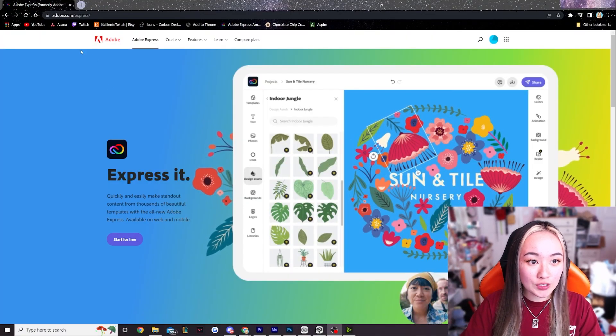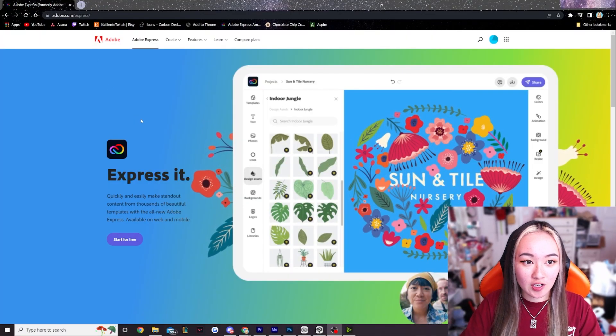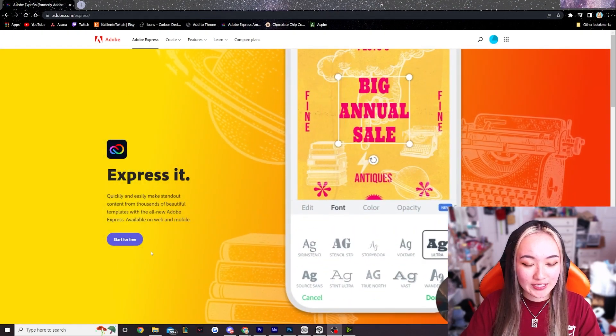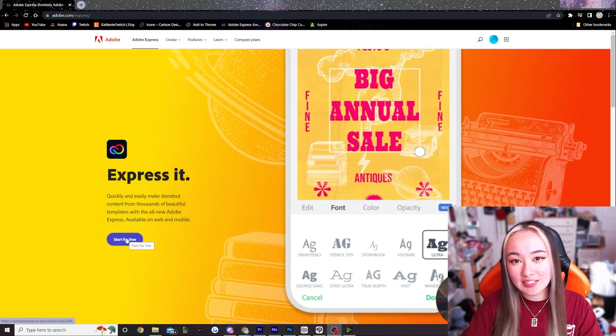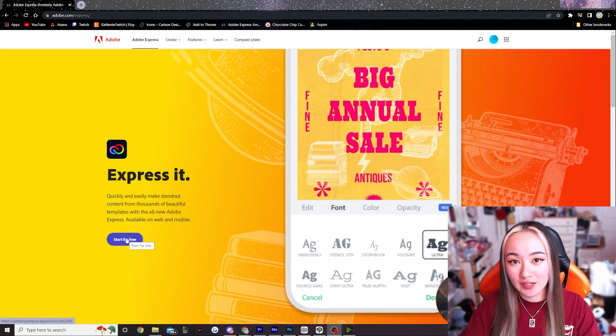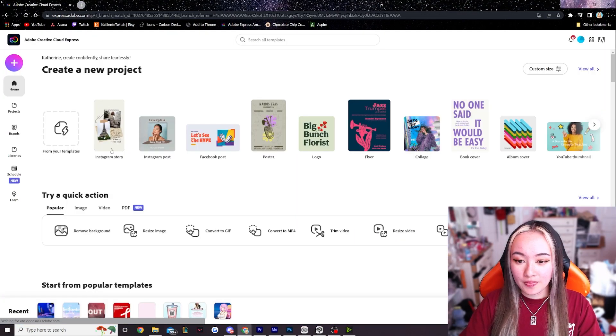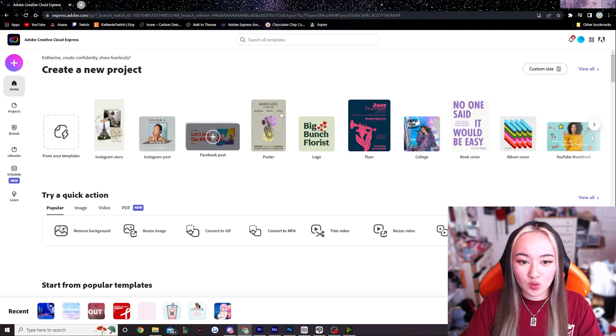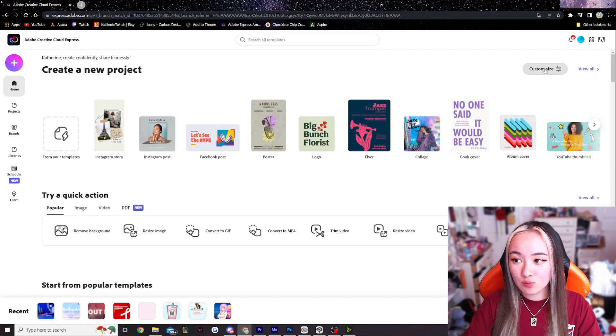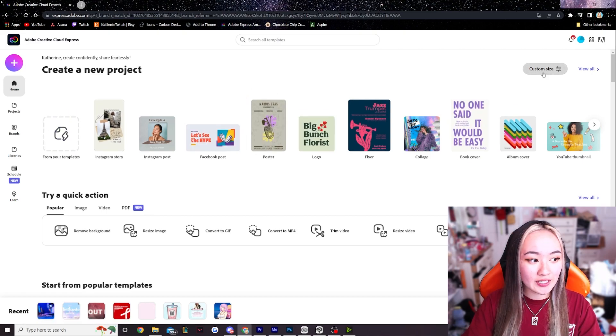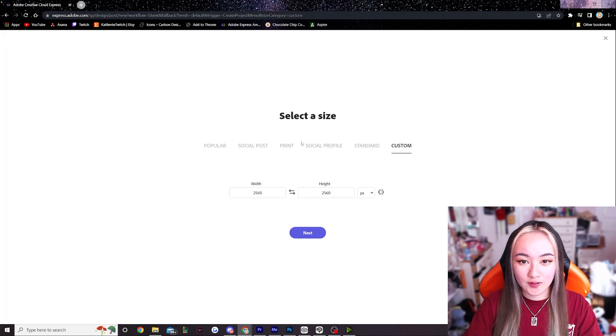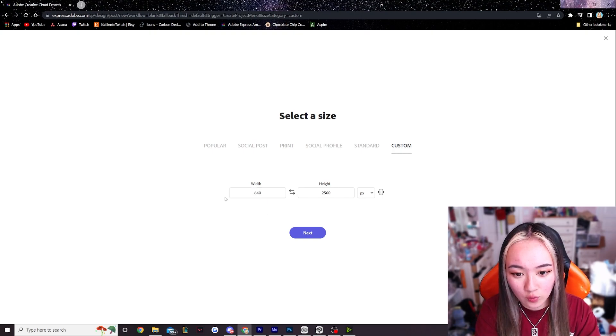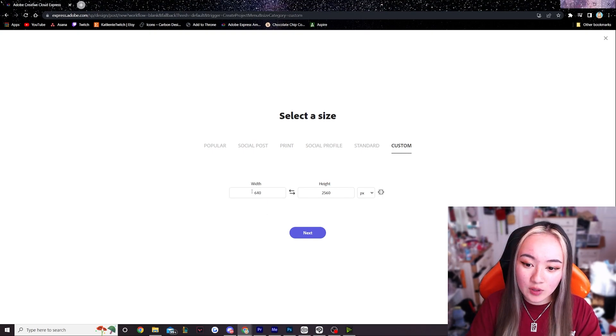So first and foremost we're gonna go to adobe.com/express or Adobe Express and just hit the start for free button. Now once this loads it will take us to a lot of templates right here. We're gonna hit custom size in the top right and then I'm gonna make the width 640